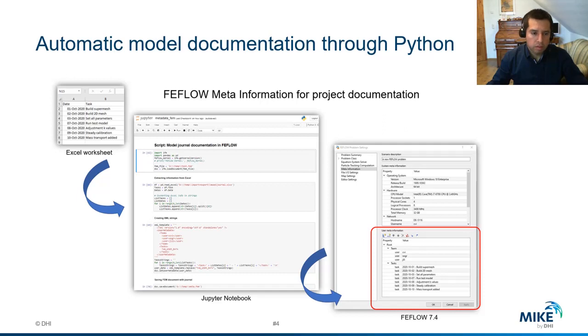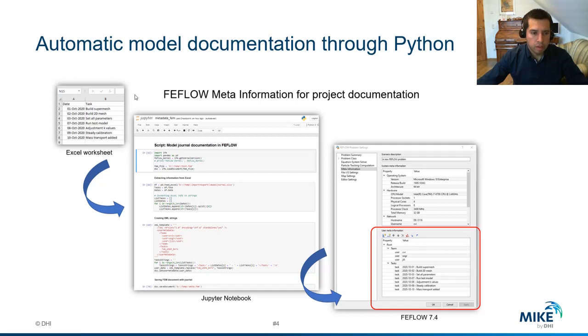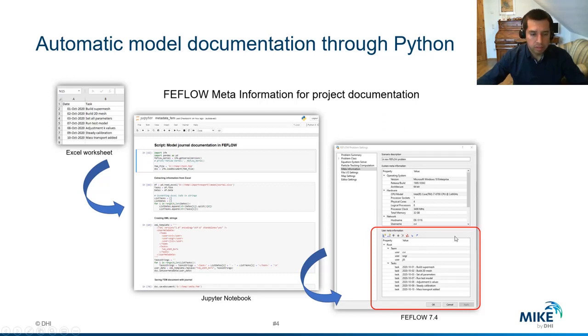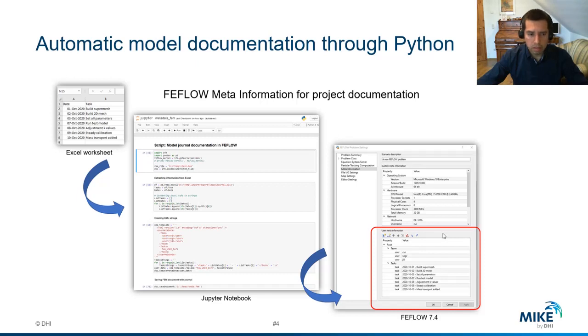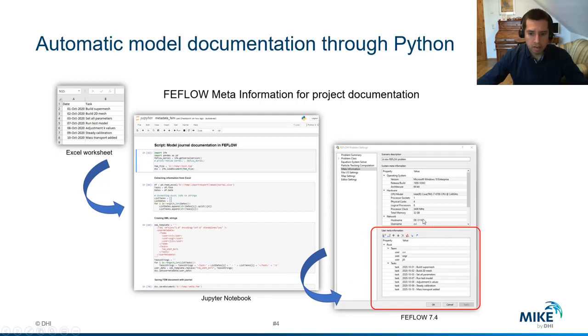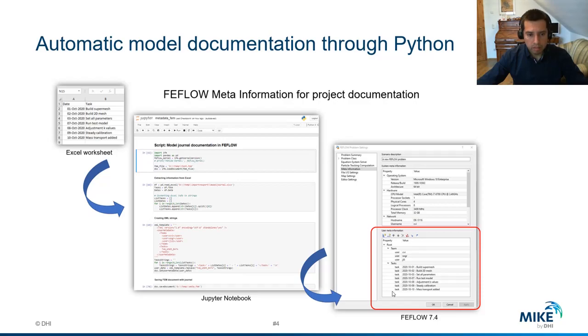But let us do something more efficient. I have prepared a second example where we will read the Excel table. In this Excel table we have documented different modeling steps, when and what exactly has been done in the FEFLOW model. Our task is to migrate this data inside FEFLOW because we just want to have everything inside the FEFLOW file. We don't want to carry out multiple Excel tables, text files and so on. We have this new framework. We can document the changes directly in the FEFLOW interface. For this task I have built a simple Python script and in the next minutes I will show you how this script works.